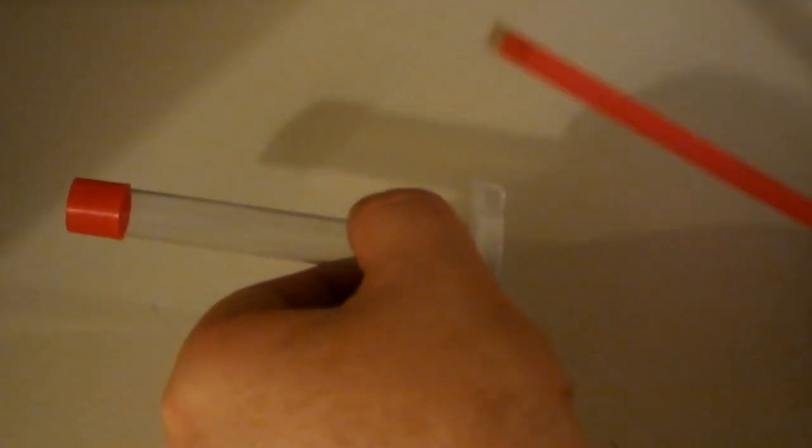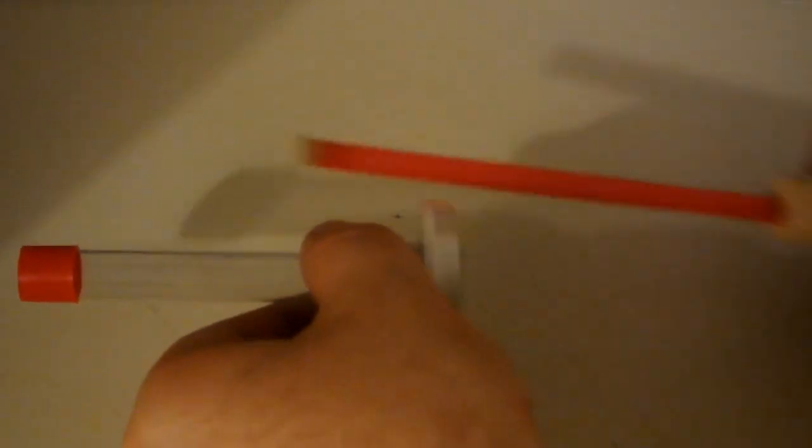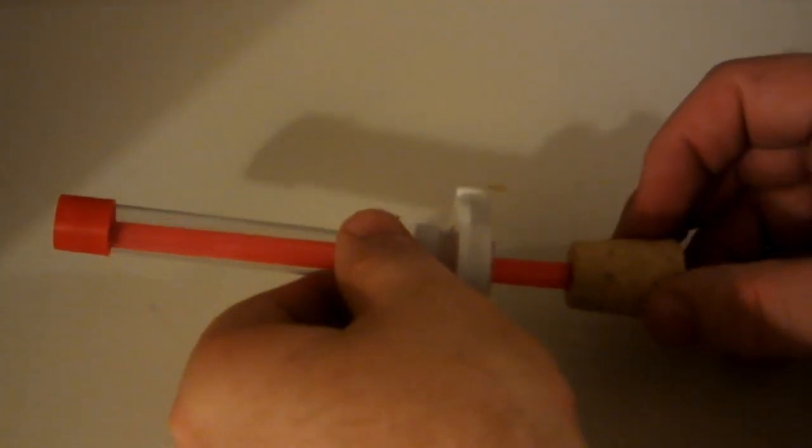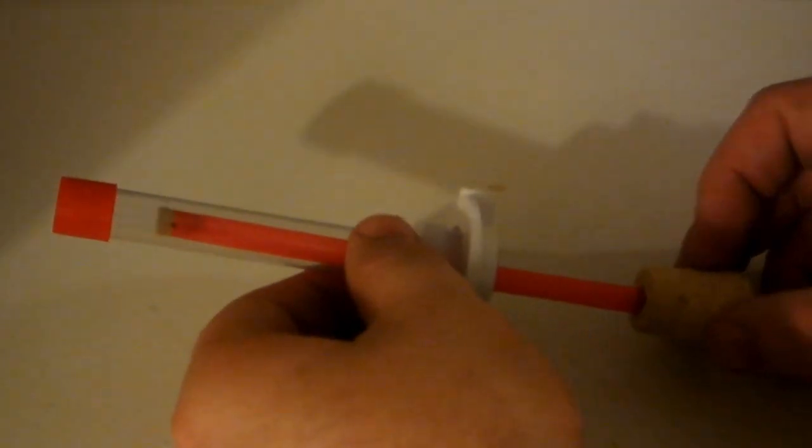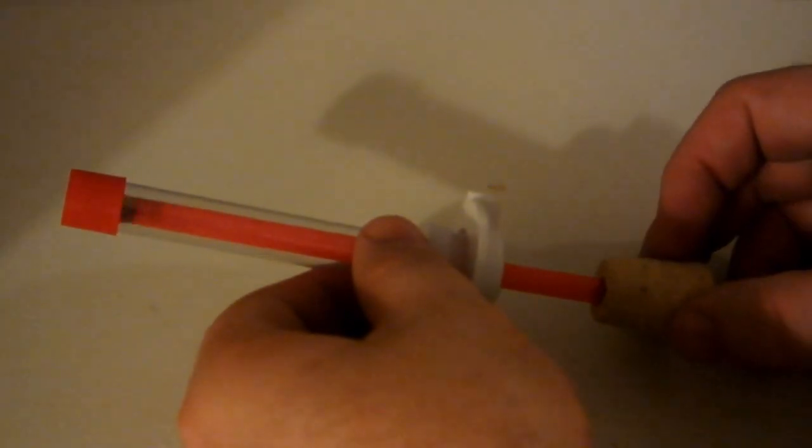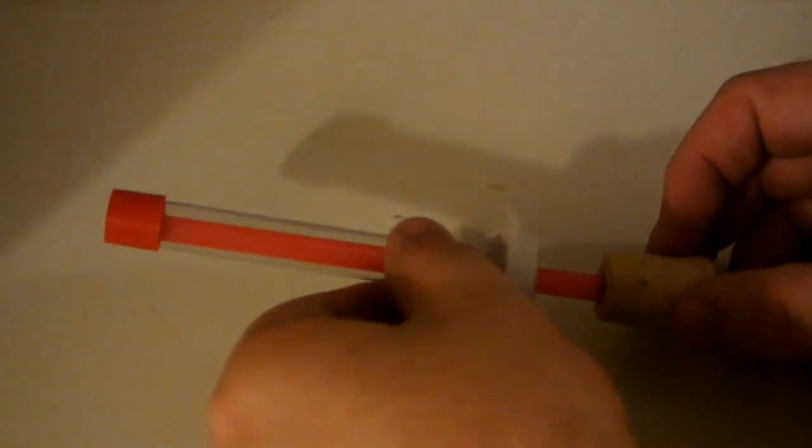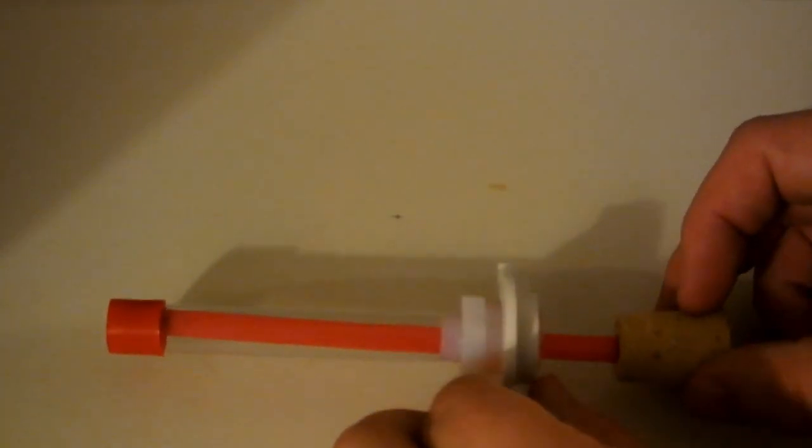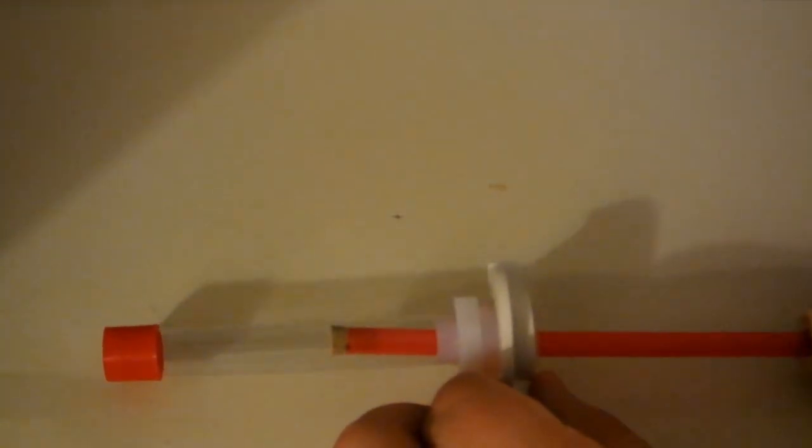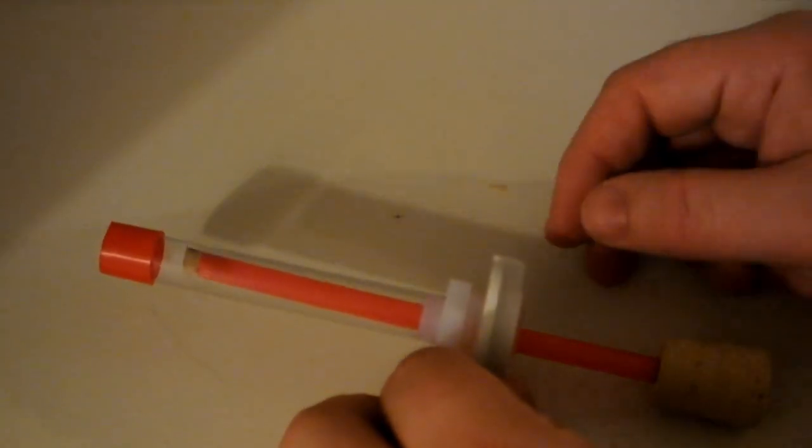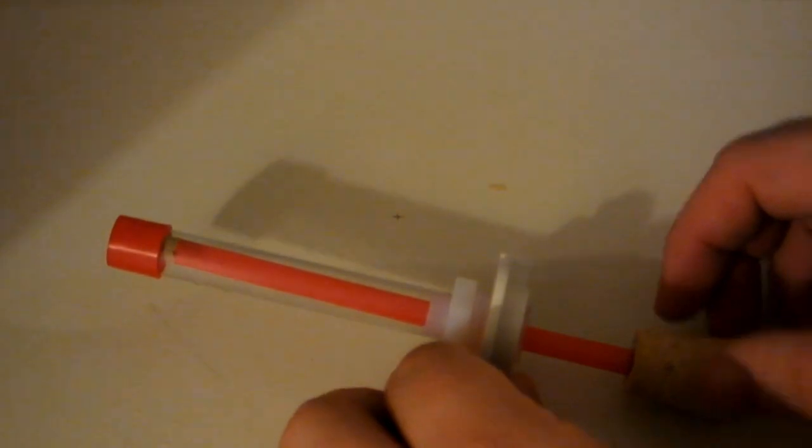And then once that's in place, you just use the straw and you put it in there. And obviously the straws are very cheap, so you can just cut them to size to show exactly the level you want.